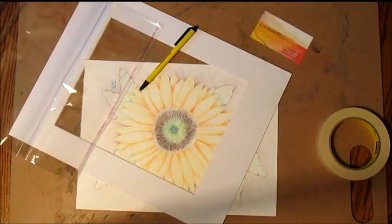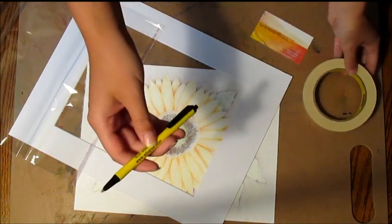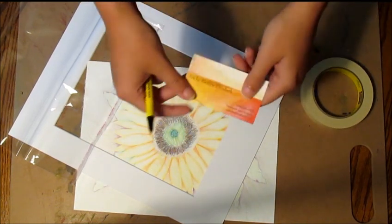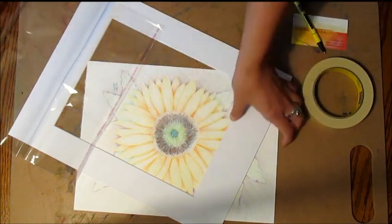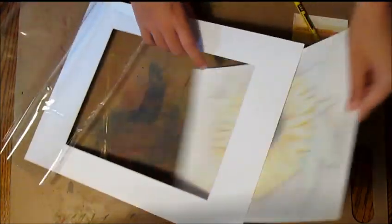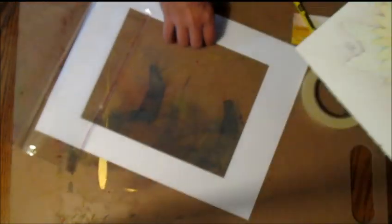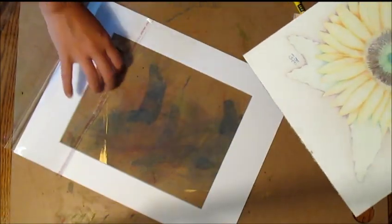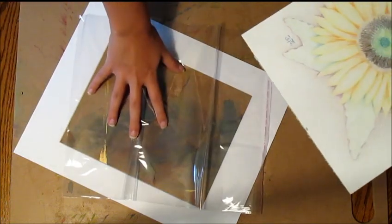You will need some tape, a pen, your business card, your painting or drawing, the matte board, and the plastic sheet.